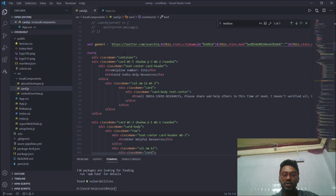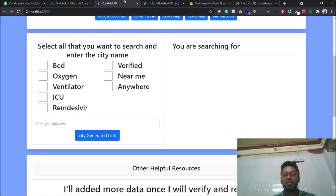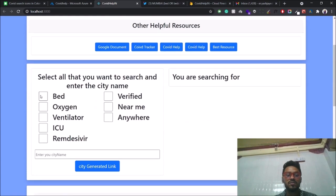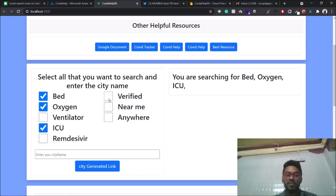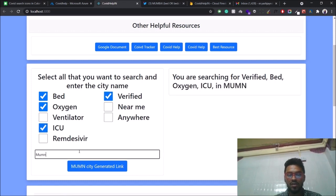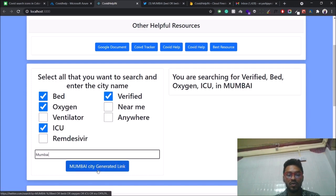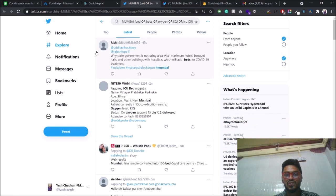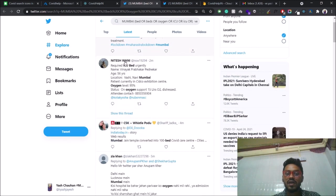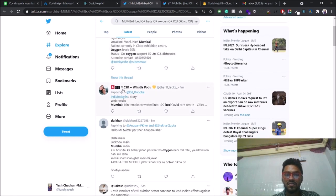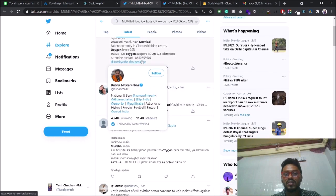Using this, we are able to search on Twitter. Let's see one more time — we'll search for bed, oxygen, ICU, verified, and Mumbai only. Now we'll send the link and see what we get. Here we are getting all the details of the tweets that people have mentioned. So there is a real chance for this web app that people may get help.